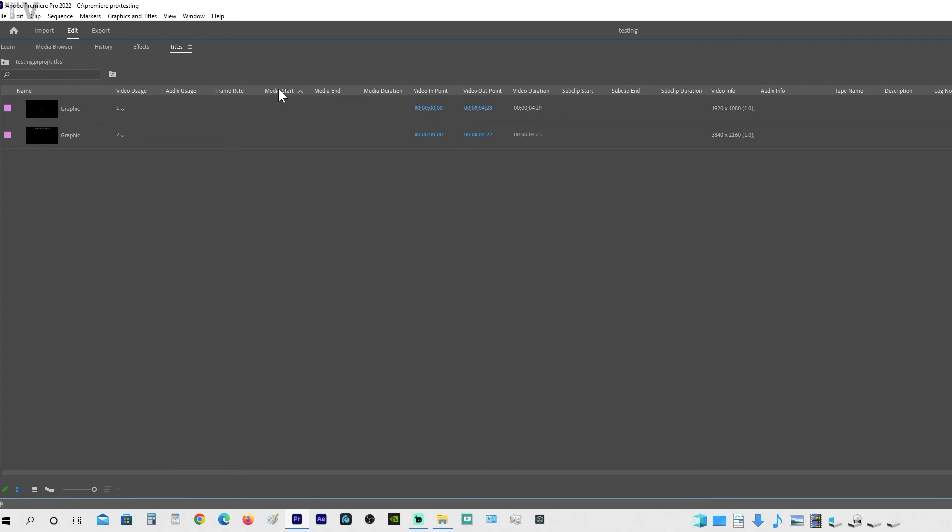You can also rearrange the way this database is set up. If you want Media Start to be at the very beginning, you can do that easy enough. My only regret about the database mode is I wish the images were about 30 to 40 percent bigger. You don't want them too big because it is the database mode, not the hover scrub/thumbnail mode.